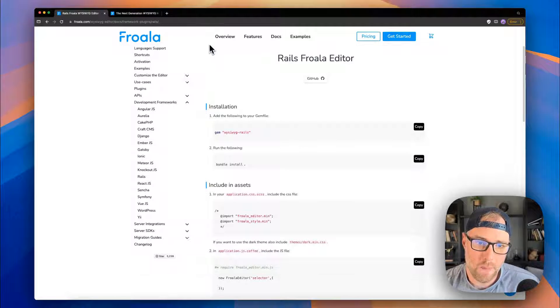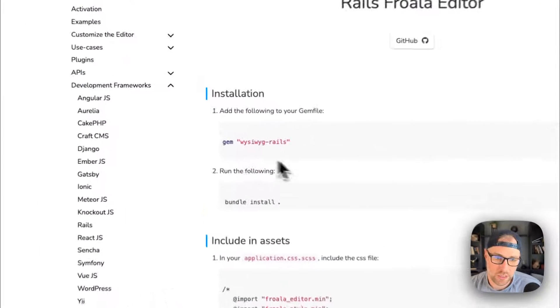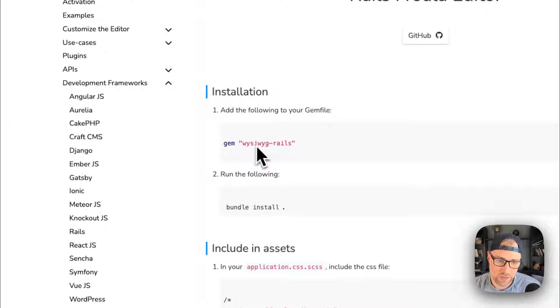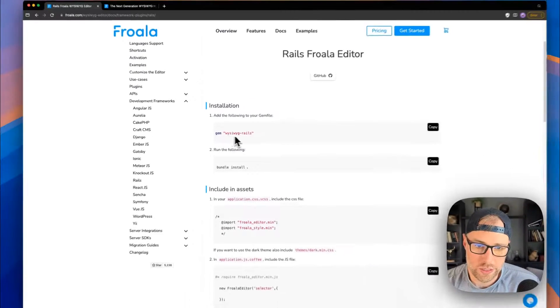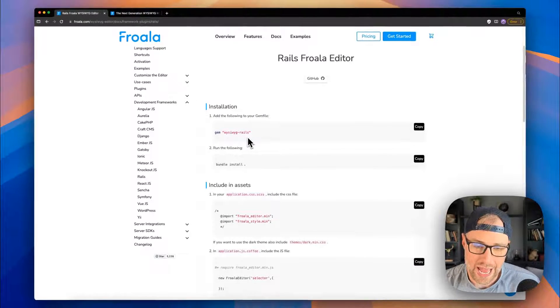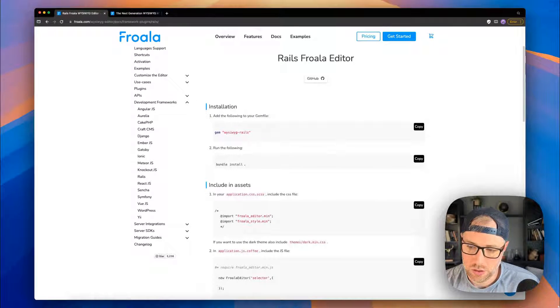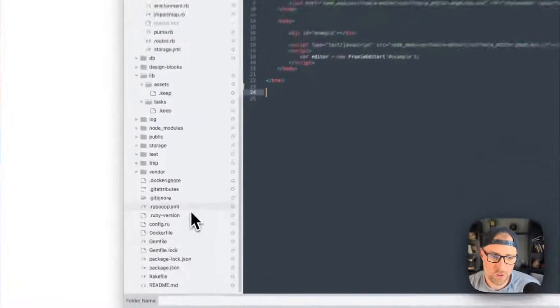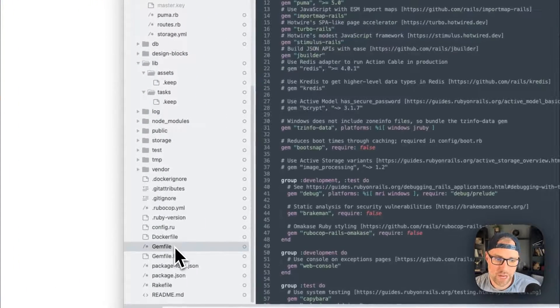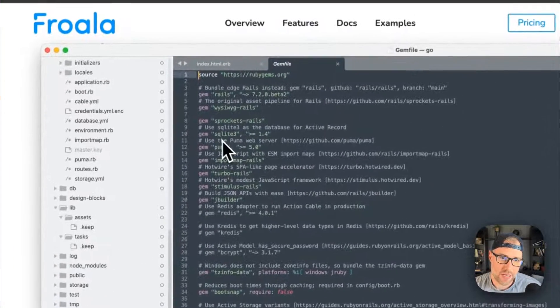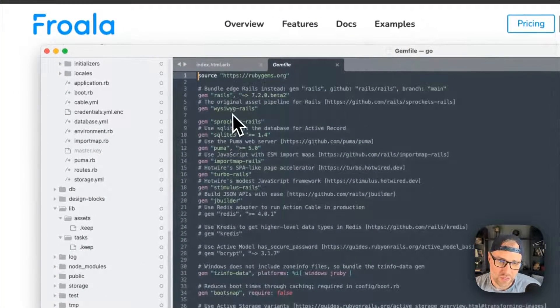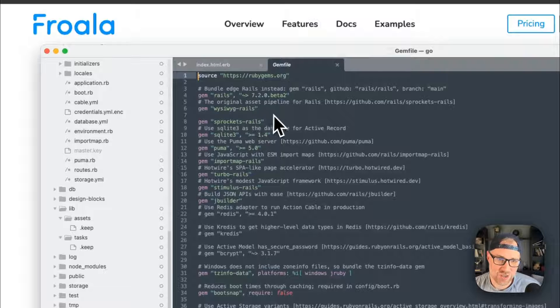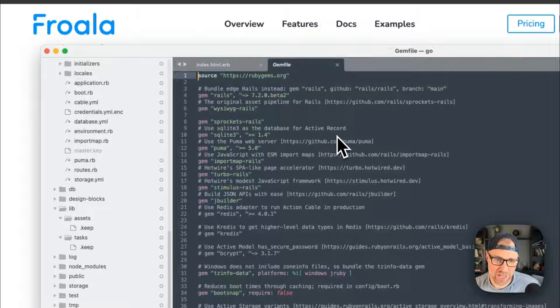So if we come back to this page here, the first thing that we need to do is install the gem WYSIWYG-Rails. So that's super easy. We just went over to our gem file here. As you can see, we added the gem WYSIWYG-Rails. Great.